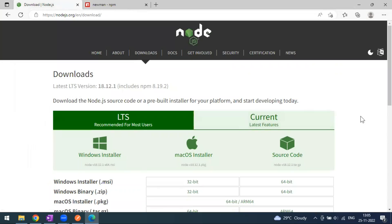Think of it like executing a Java program — you need JRE or JDK as the runtime environment. Similarly, Node.js is the runtime environment required to execute Newman. So first, you have to install Node.js.